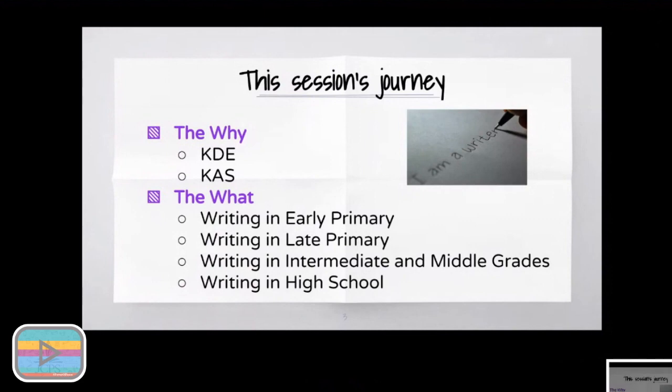We'll start with looking at what KDE says about writing and where writing fits in the curriculum as a whole. Most of that will come from a new document that KDE has just released this year, and then the standards, which are also from KDE — standards that were released and then updated by KDE a couple of years ago.